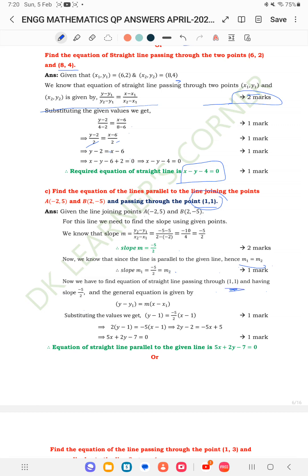Now find the equation of a straight line passing through point (1, 1) with slope −5/2. Using y − y1 = m(x − x1): y − 1 = (−5/2)(x − 1). Cross-multiplying: 2(y − 1) = −5(x − 1), so 2y − 2 = −5x + 5. Therefore 5x + 2y − 7 = 0. Hence the equation of the straight line parallel to the given line is 5x + 2y − 7 = 0.